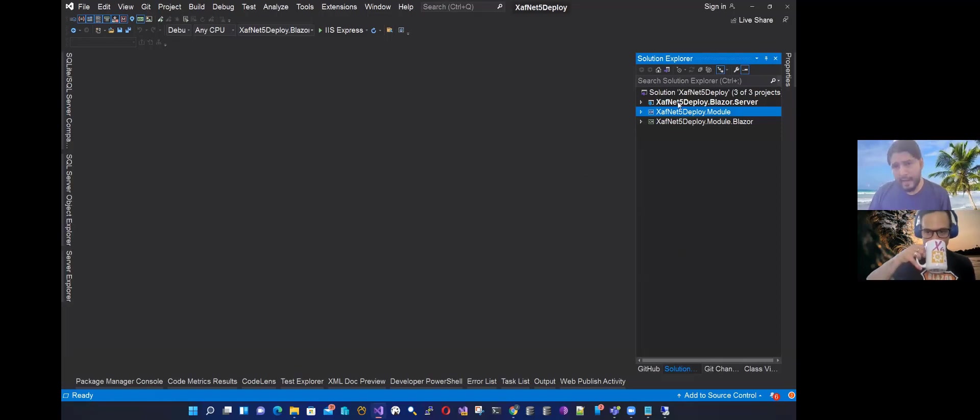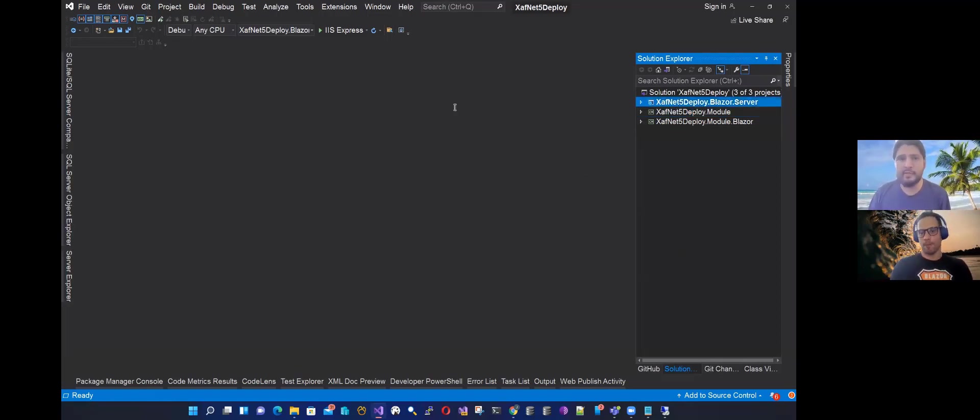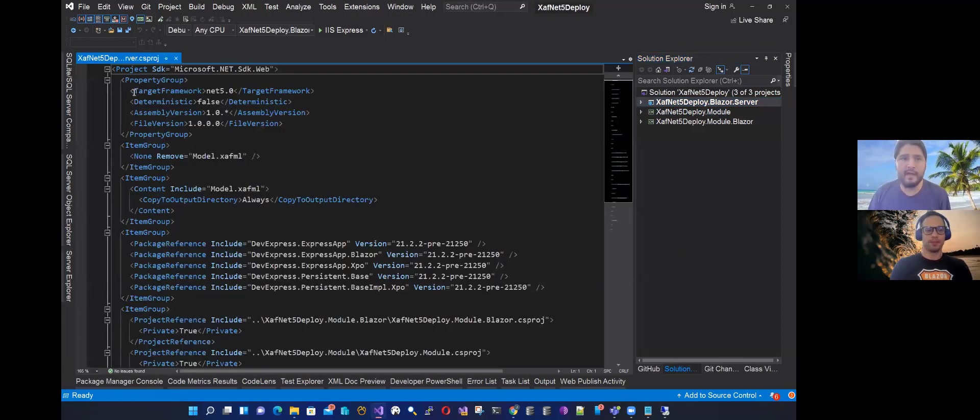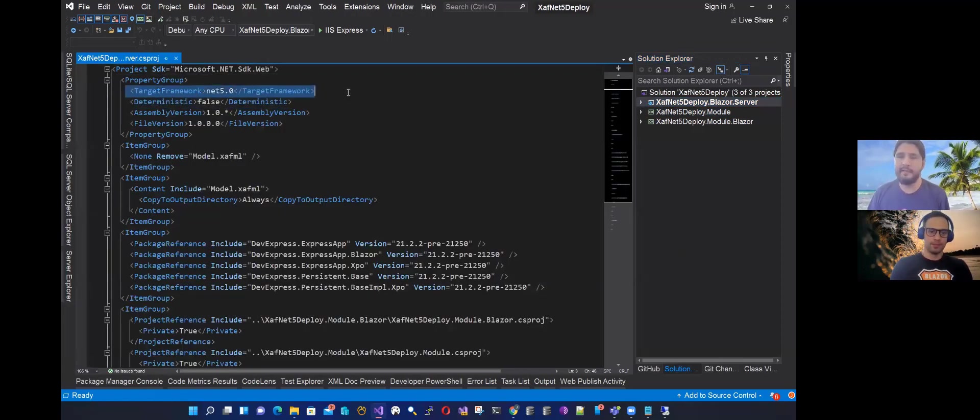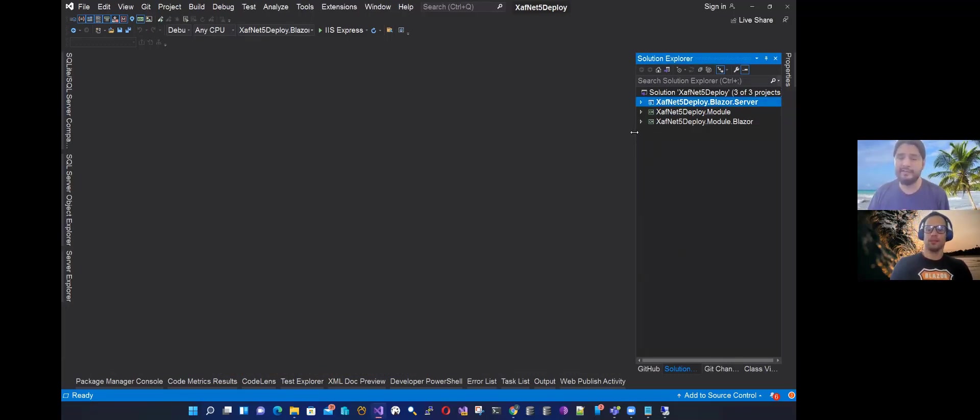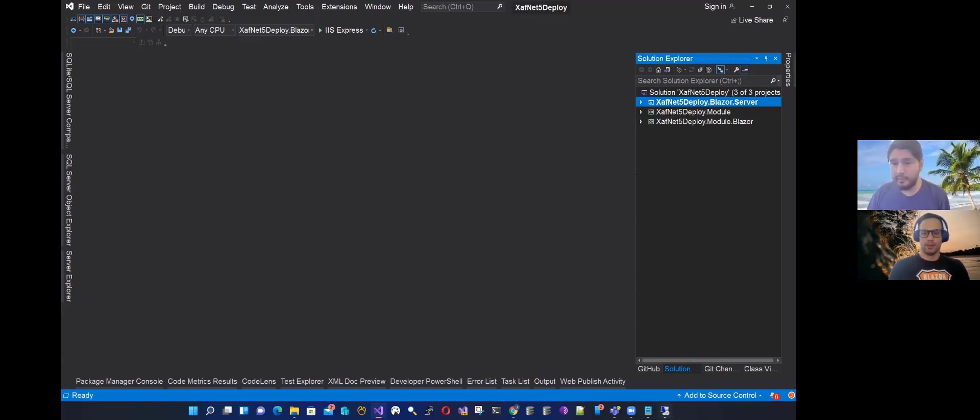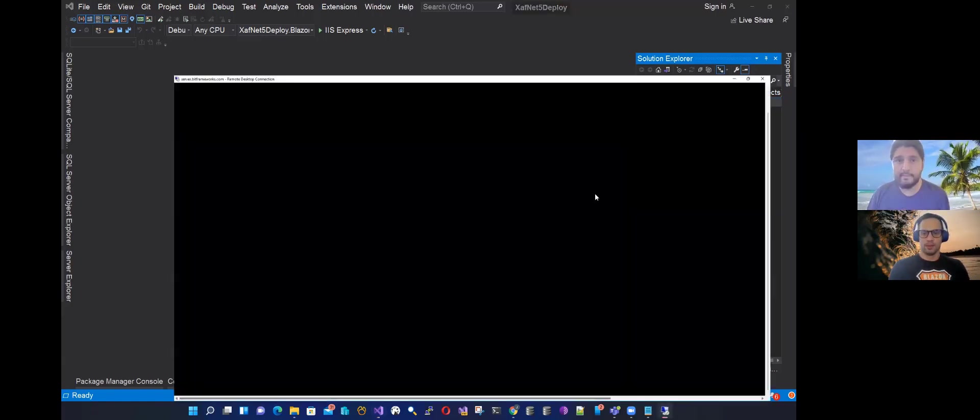So here we have a solution, a Blazor application targeting .NET 5. It's basically a file new project, nothing special. Actually, the solution is not important. What is important is the settings on the IIS.